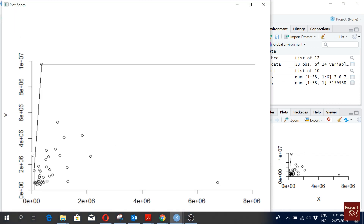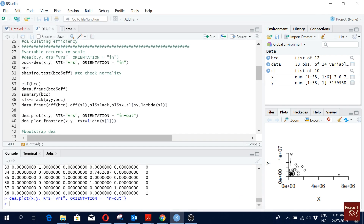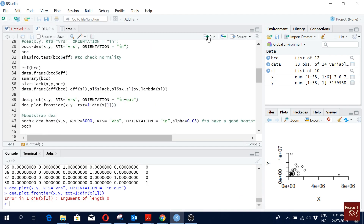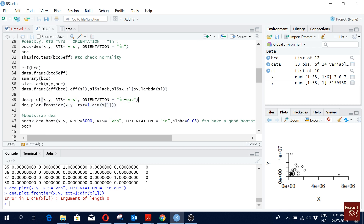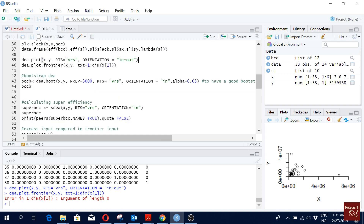If you want to plot your DEA frontier you can do so using the plot command. This is how it looks — the frontier line and where your DMUs fall. You can view it with or without the line, but normally we want to see it with the frontier line.